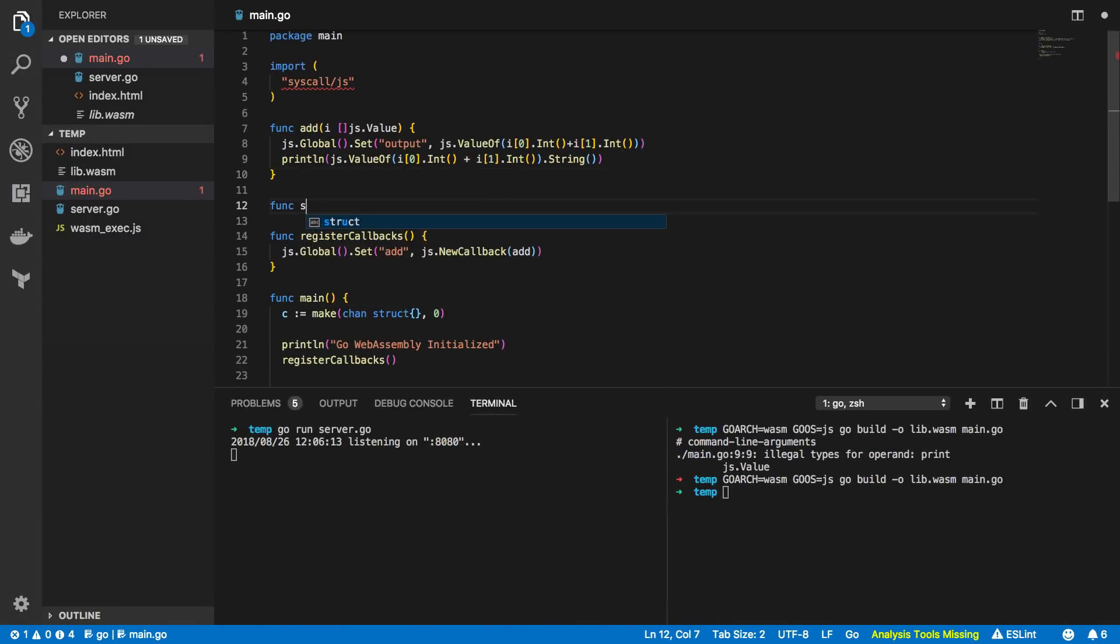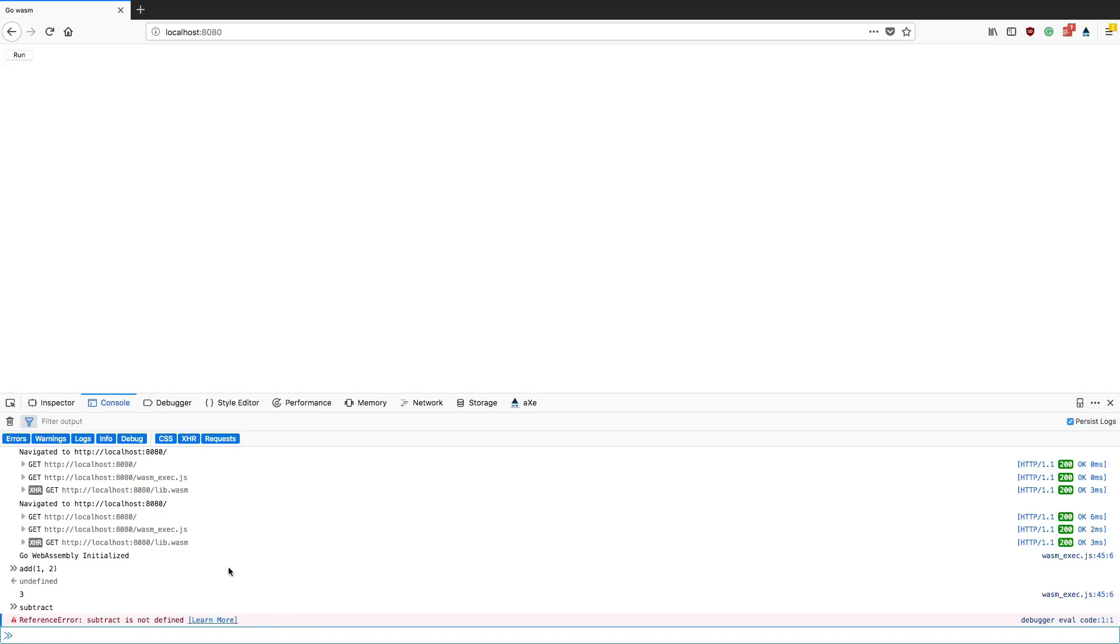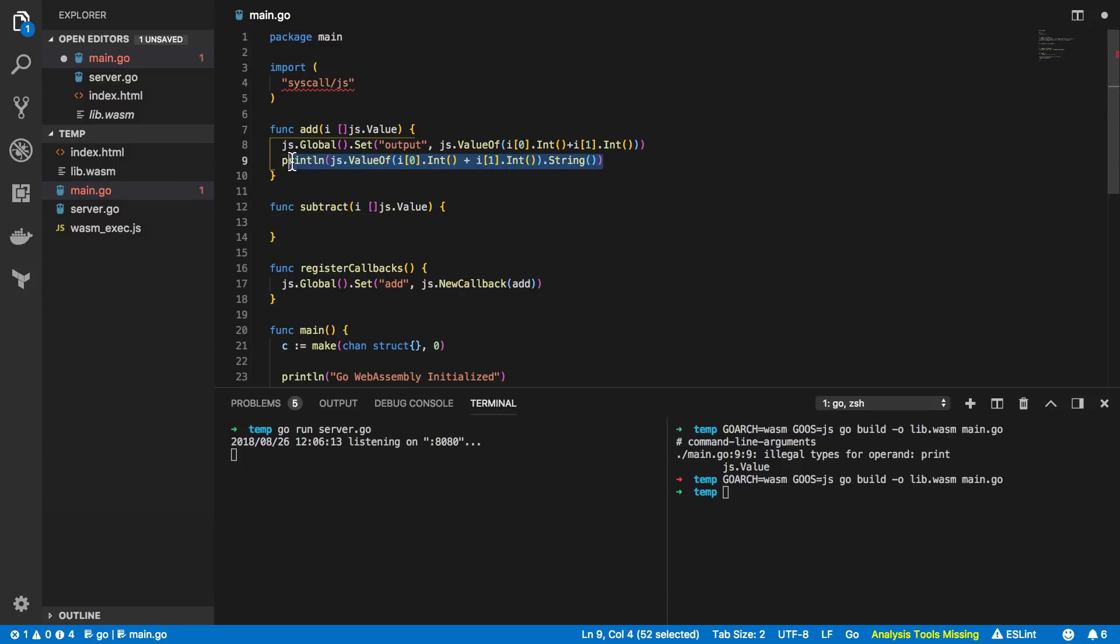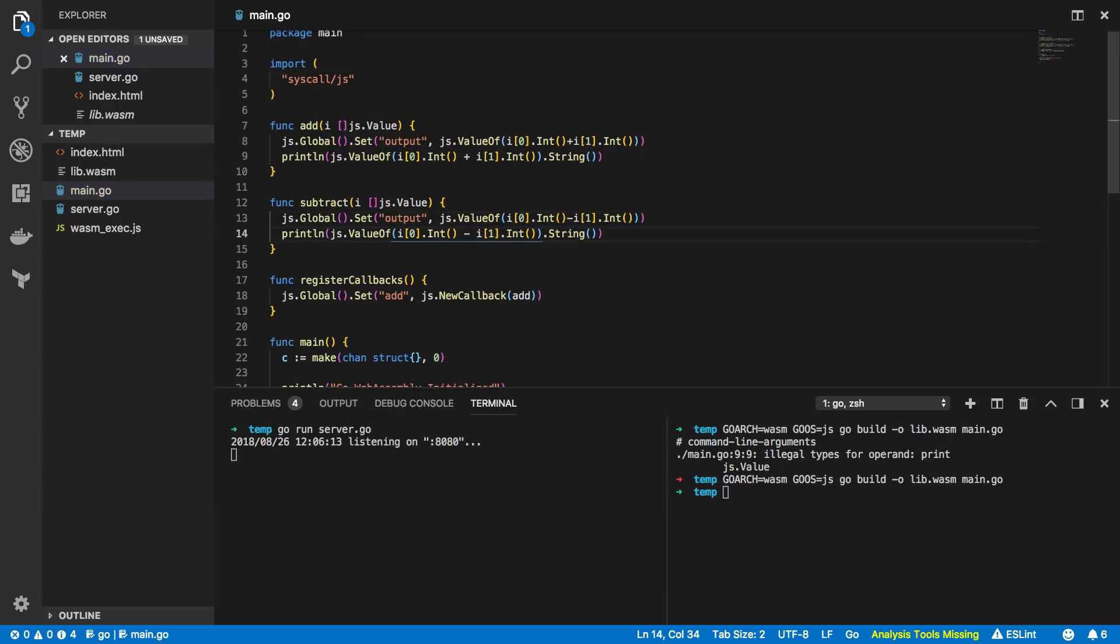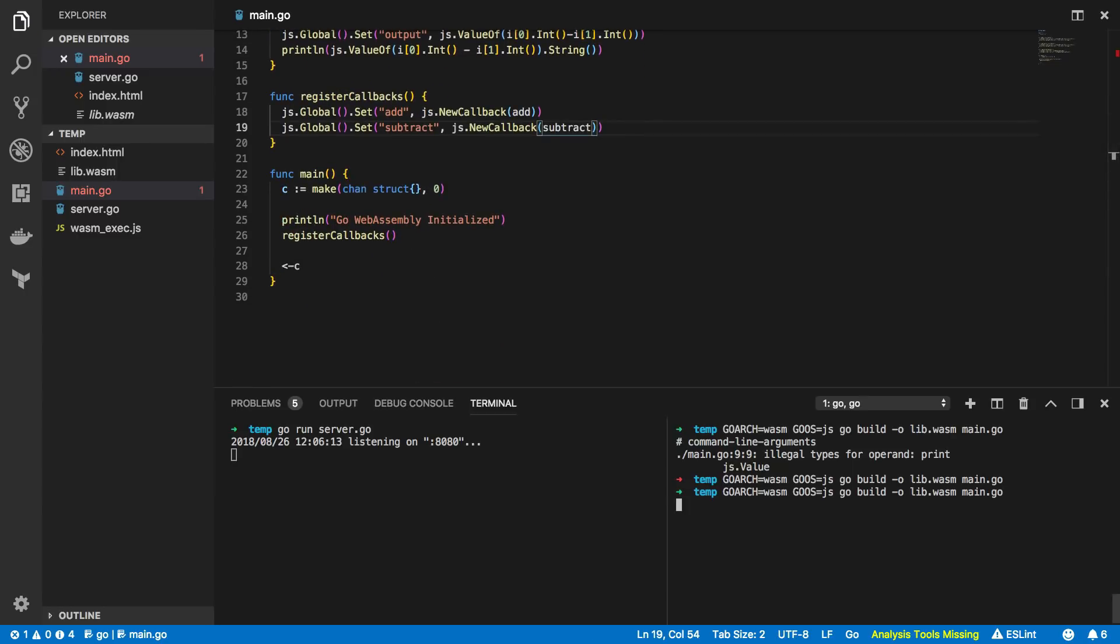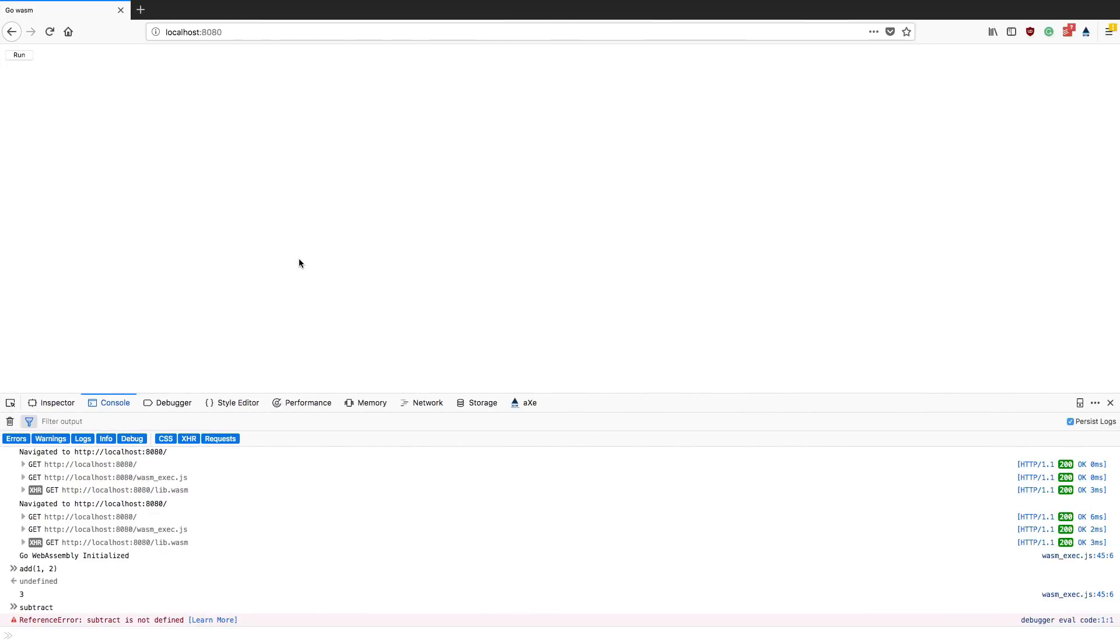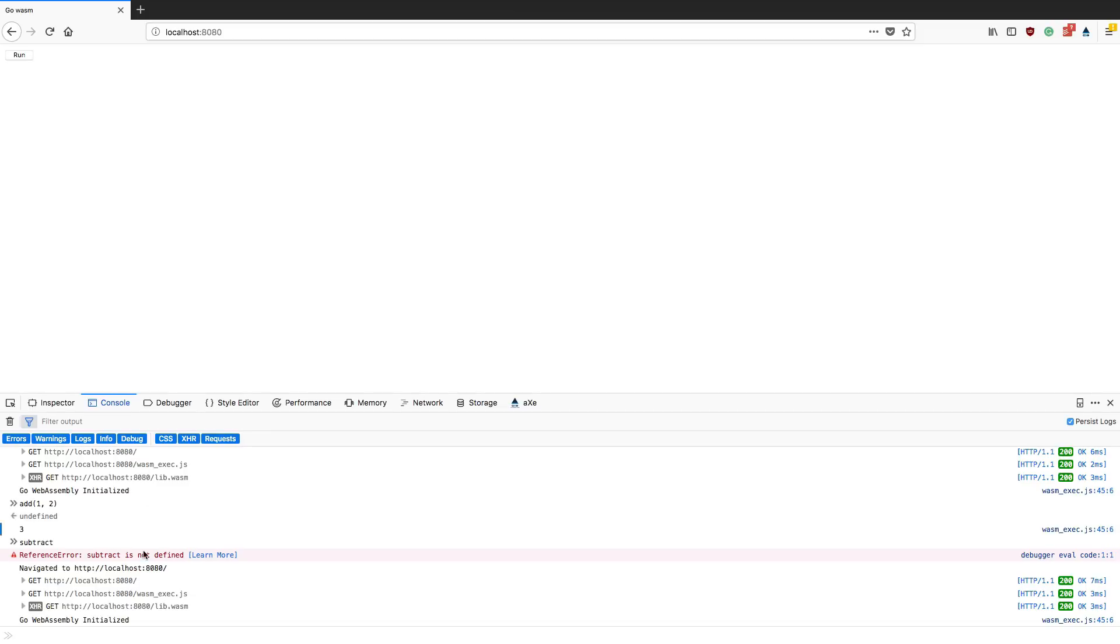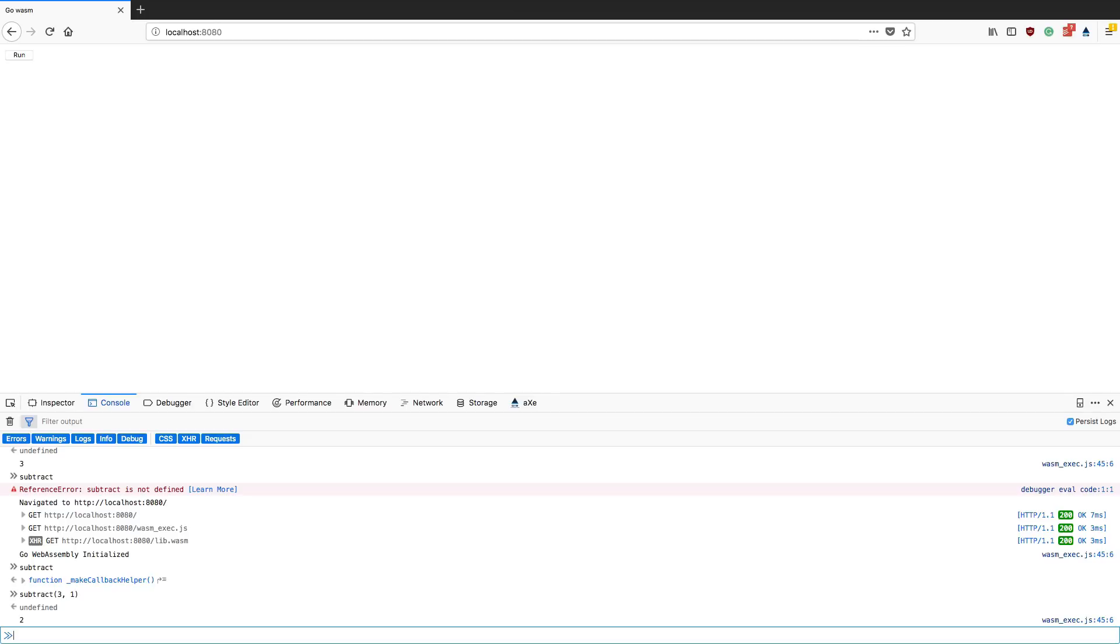So let's start off by creating a subtract method. Now just to show that I'm not cheating, subtract currently doesn't exist right? So come back into our go program, again we're going to want to take in an array of js.value and we're going to want to copy and paste our add. Within here simply going to want to change the plus operator to a minus operator. And again we're going to want to register this callback so subtract, subtract, and js.new callback subtract. Again recompile this and then open up the browser again. If we refresh the page and we type or hit run again you should see that subtract is now recognized and we can do subtract three and one and this will print out two as expected.